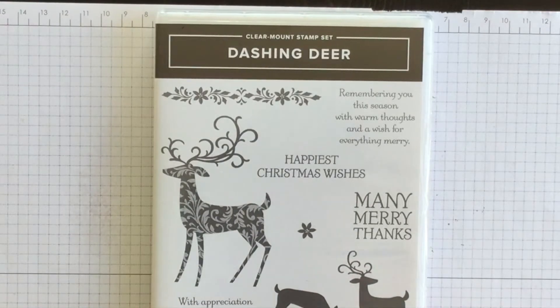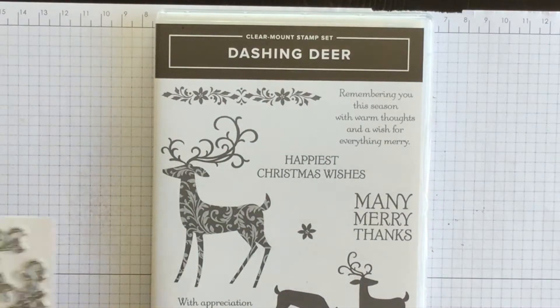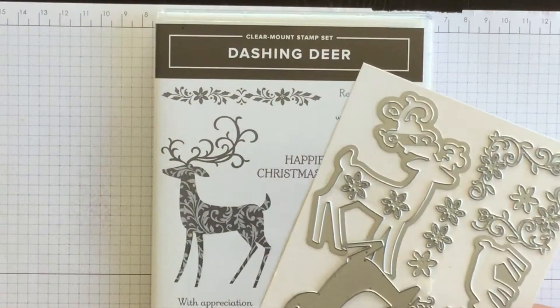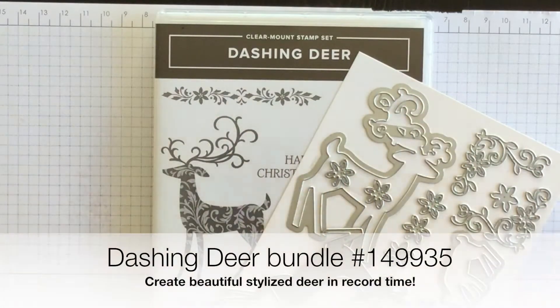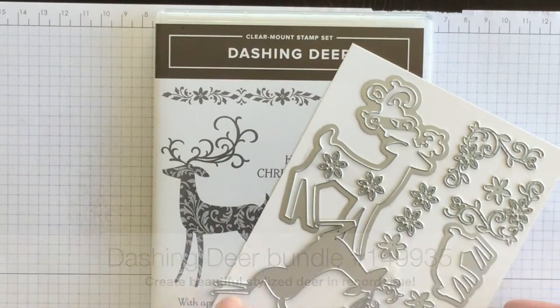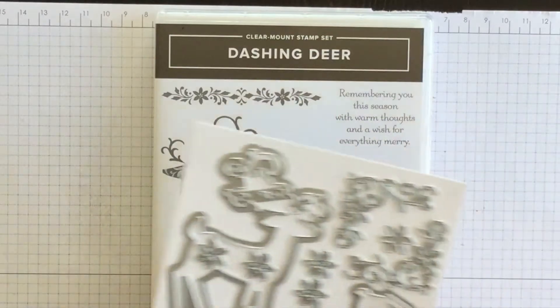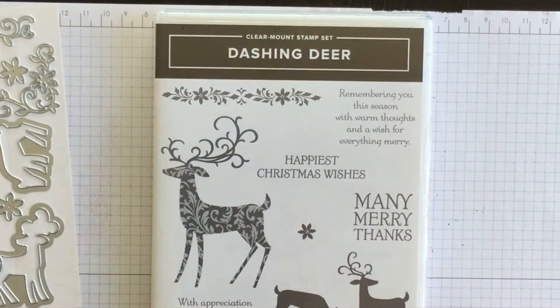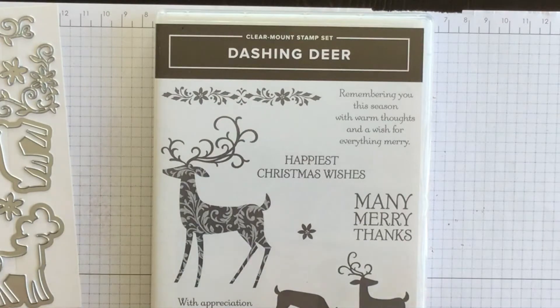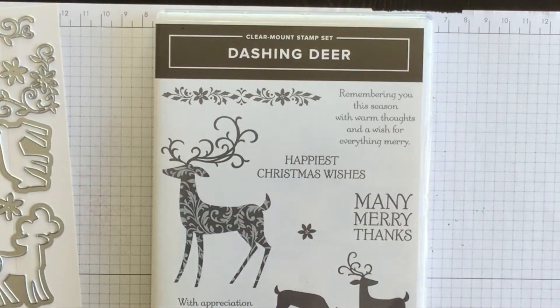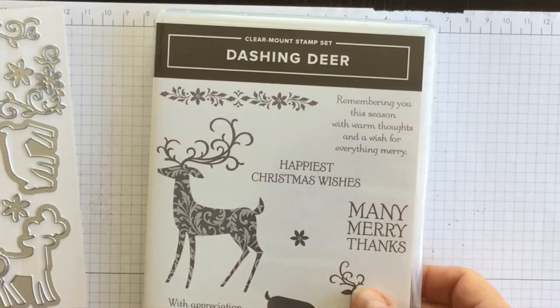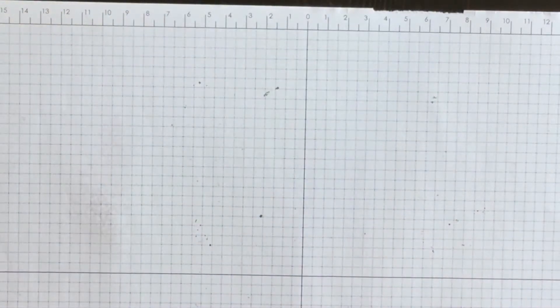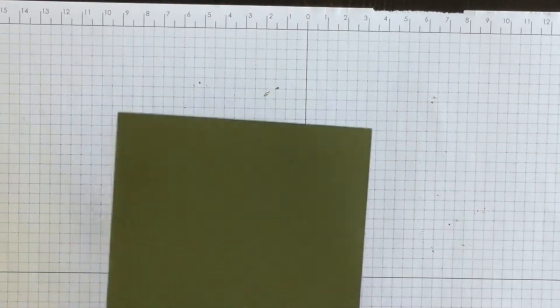It's called Dashing Deer and it comes with a set of corresponding framelits so you can get this as a bundle and save yourself 10%. This is my go-to set for Christmas this year for my Christmas cards. The moment I saw this bundle in the holiday catalog I knew I had to have it because I just think it's amazing. So let's play with it and I'm going to show you how to create a beautiful Christmas card.